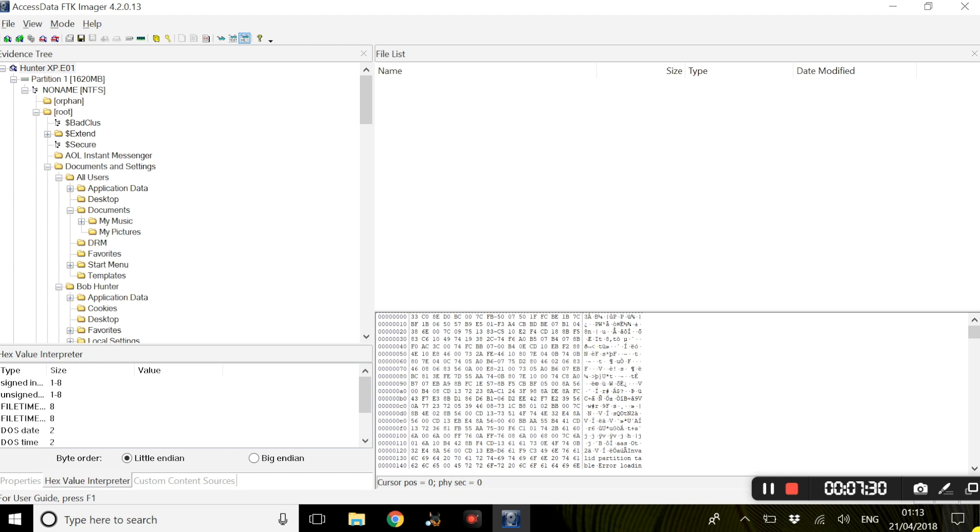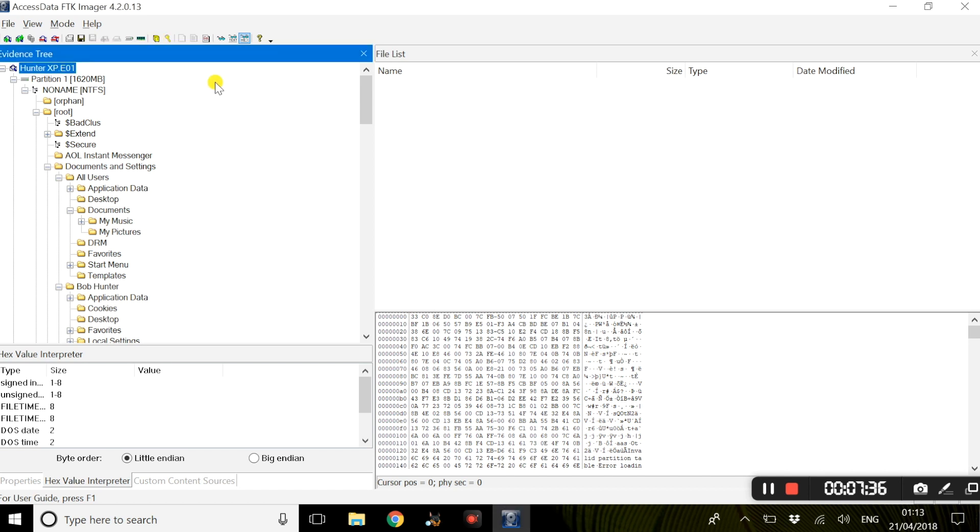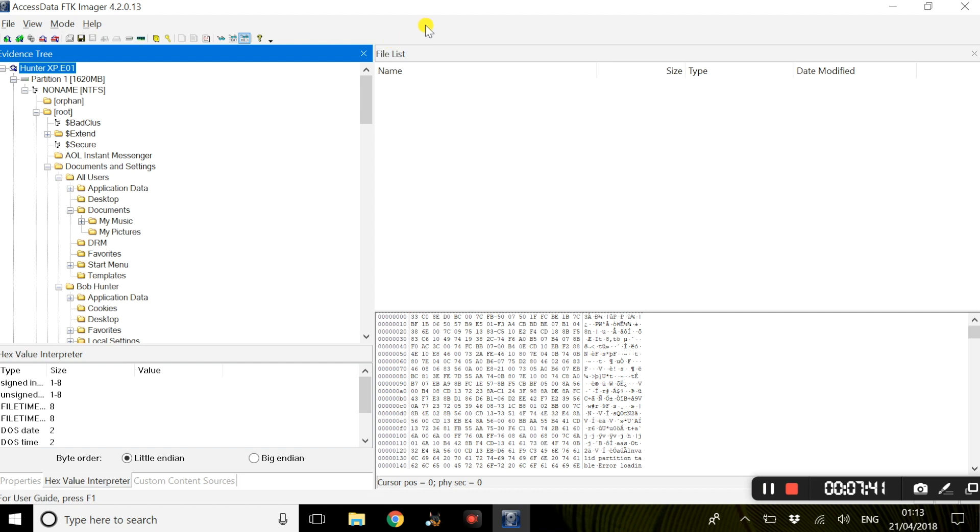Within FTK Imager, we have an option here to obtain protected files. Now basically what this is, is the Windows operating system basically does not allow you to copy or save live registry files. So FTK Imager provides a much easier solution. It basically finds a way around the Windows operating system, thus allowing you to copy registry files.